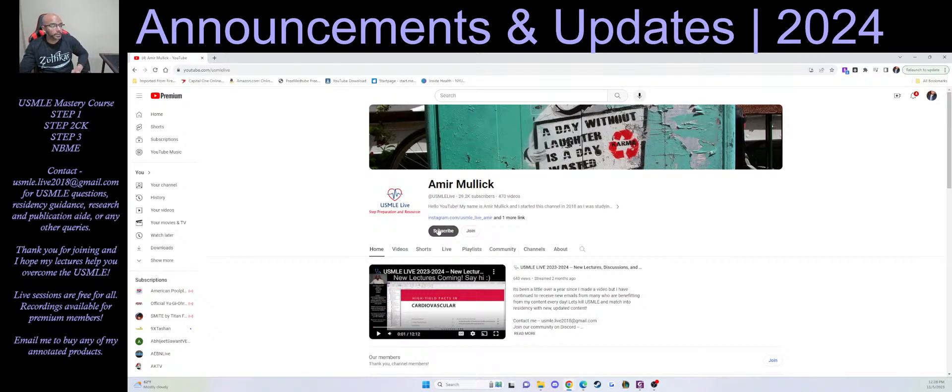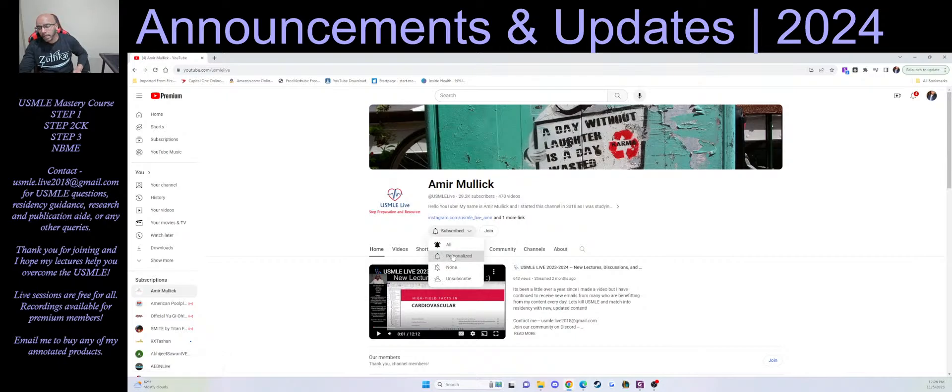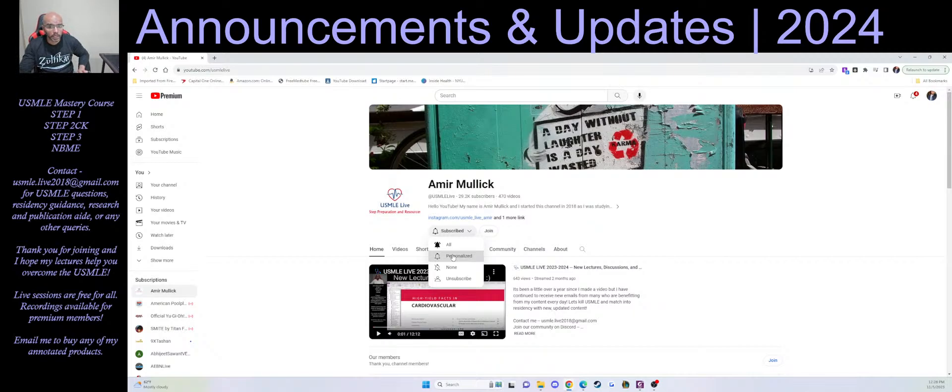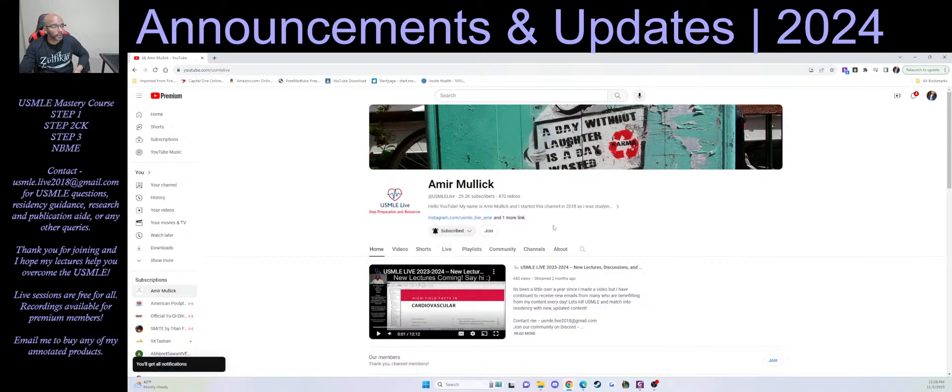You can see there's a subscribe button, which when you click it, you'll just be a subscriber. After clicking subscribe, you can actually then go ahead and turn on notifications. You can turn on all notifications or personalized.